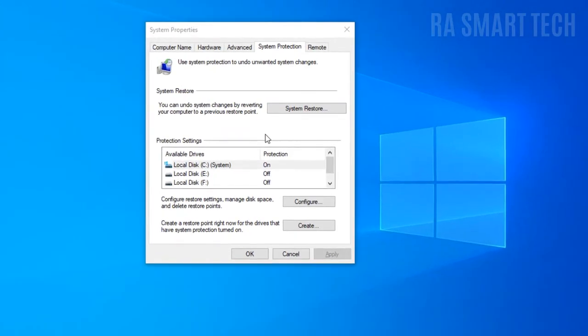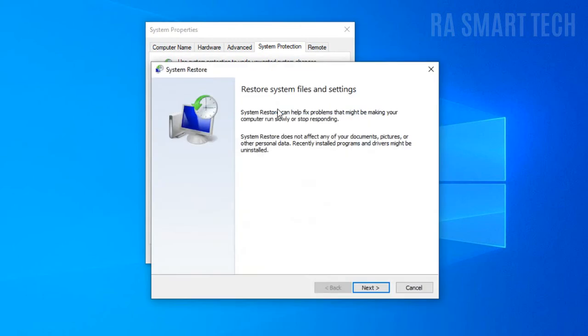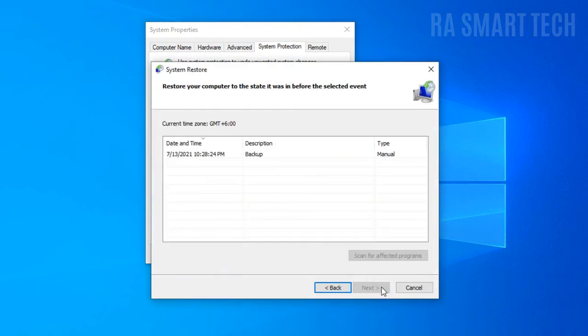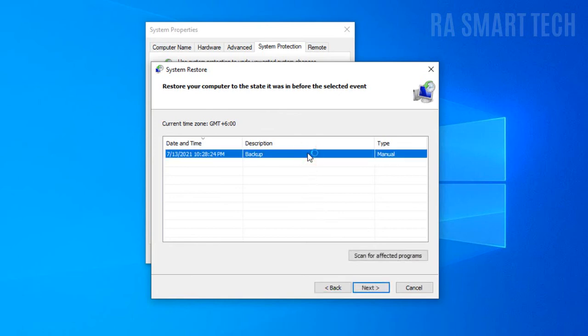To use the created restore point, click the system restore button. Then next. Here you will find all the restore points that you have created. Select the restore point that you want to use and click next.